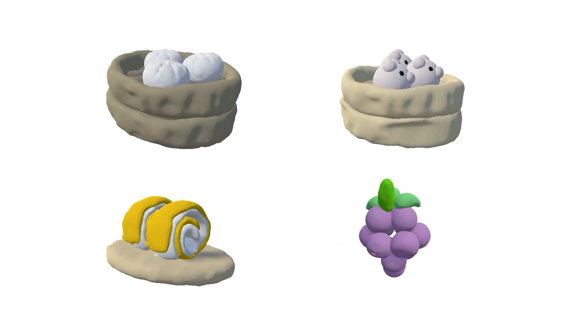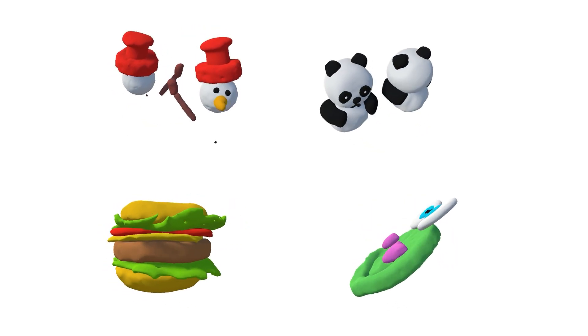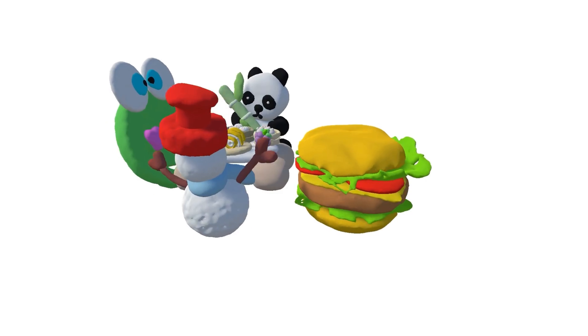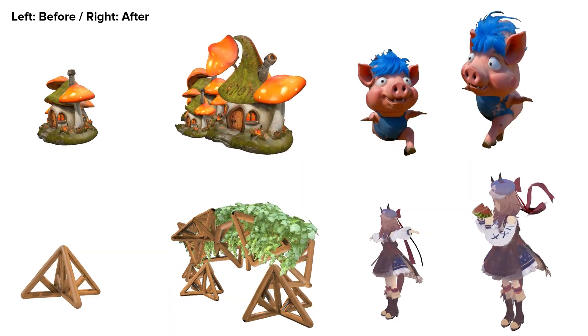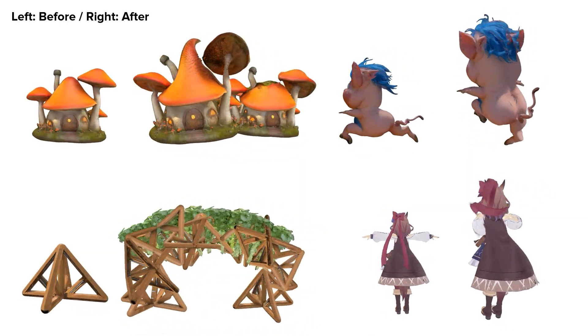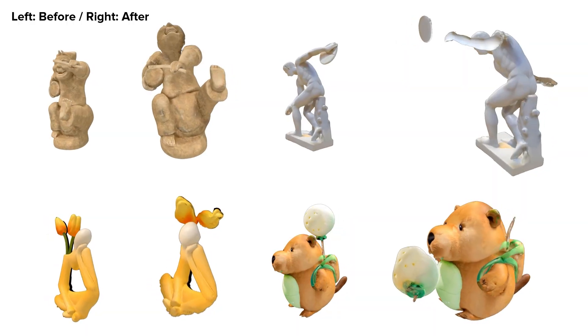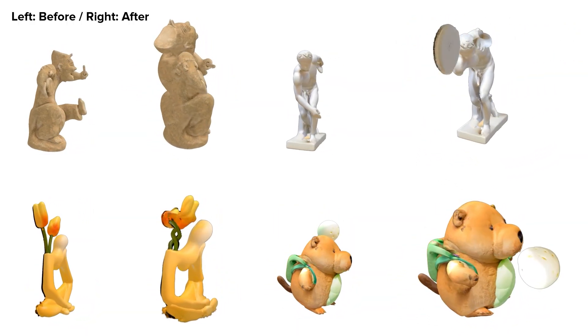Here are some object creation examples made with VRDO, such as a steamed bun, a Swiss roll, a grape cluster, a snowman, and a hamburger. With VRDO, object creation becomes as natural and intuitive as manipulating items in the real world. We also demonstrate 8 examples of editing Gaussian splatting represented objects, showcasing VRDO's ability to simplify complex modeling tasks while maintaining creativity and control.